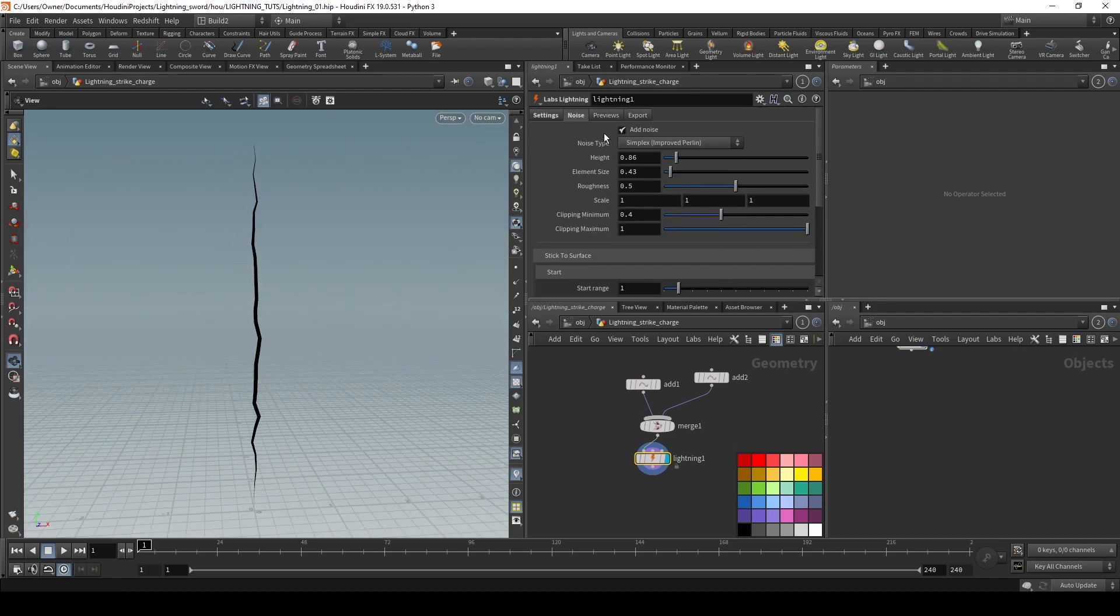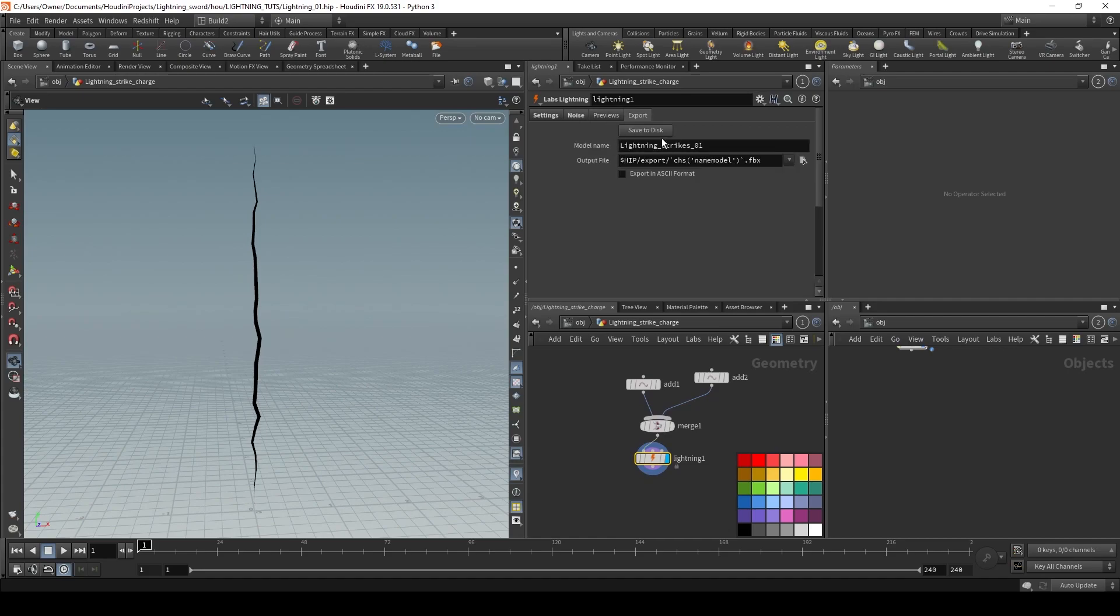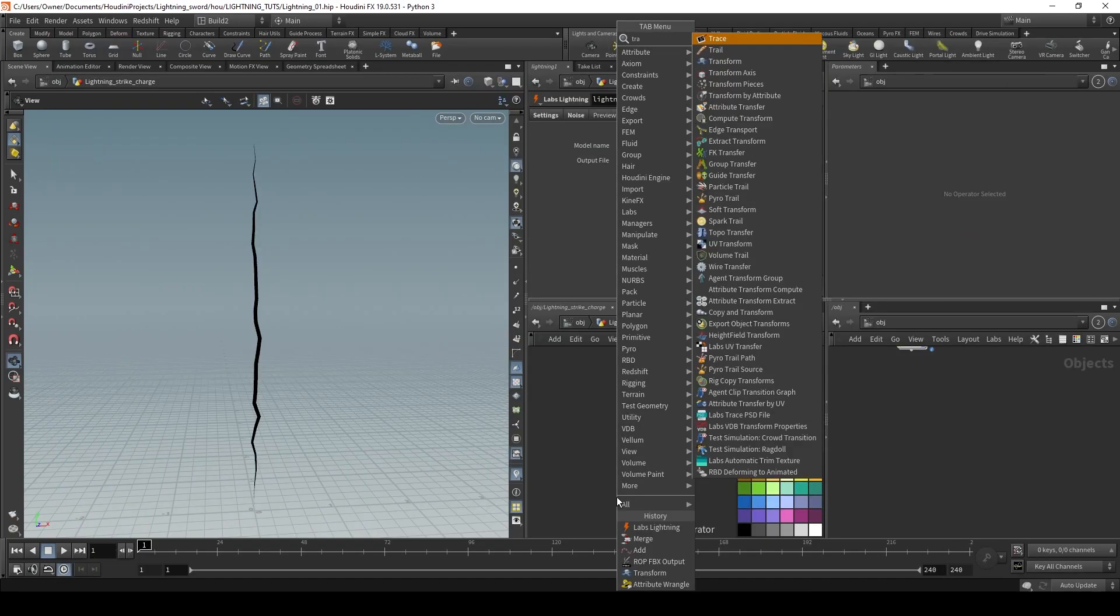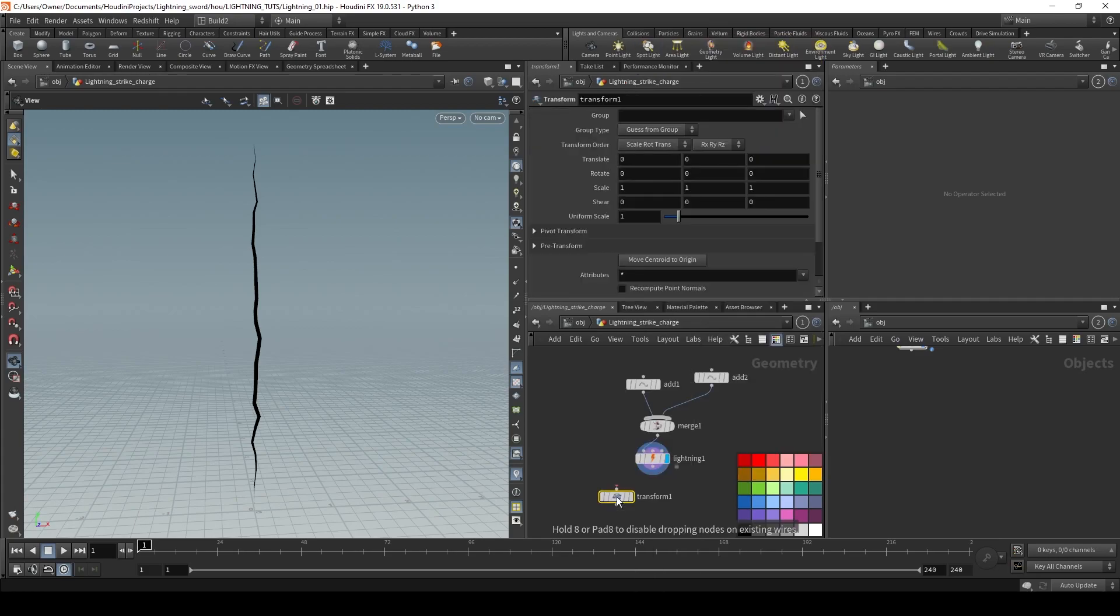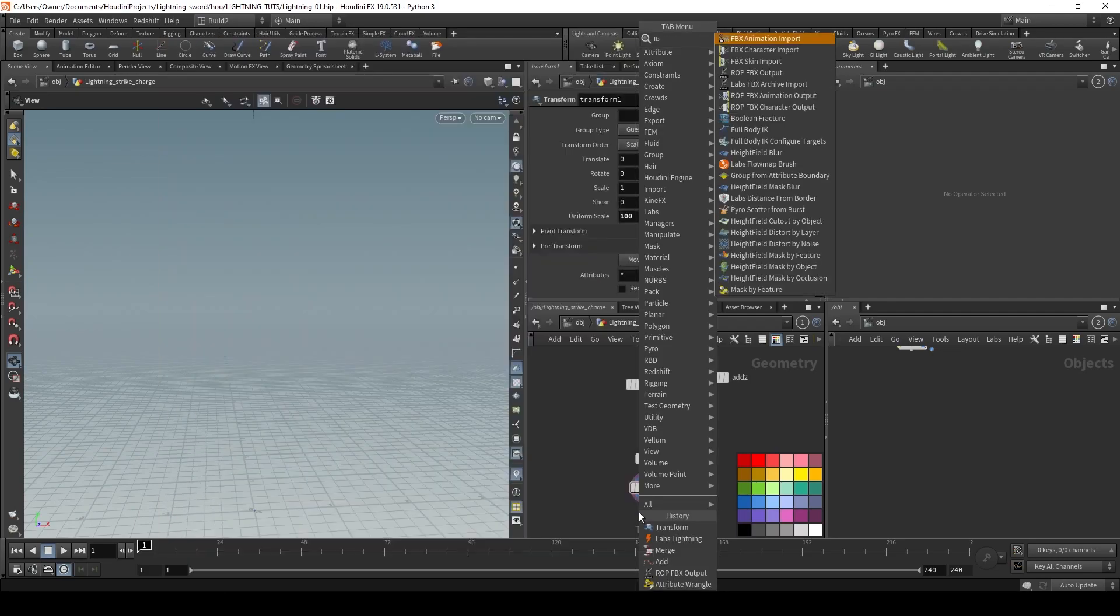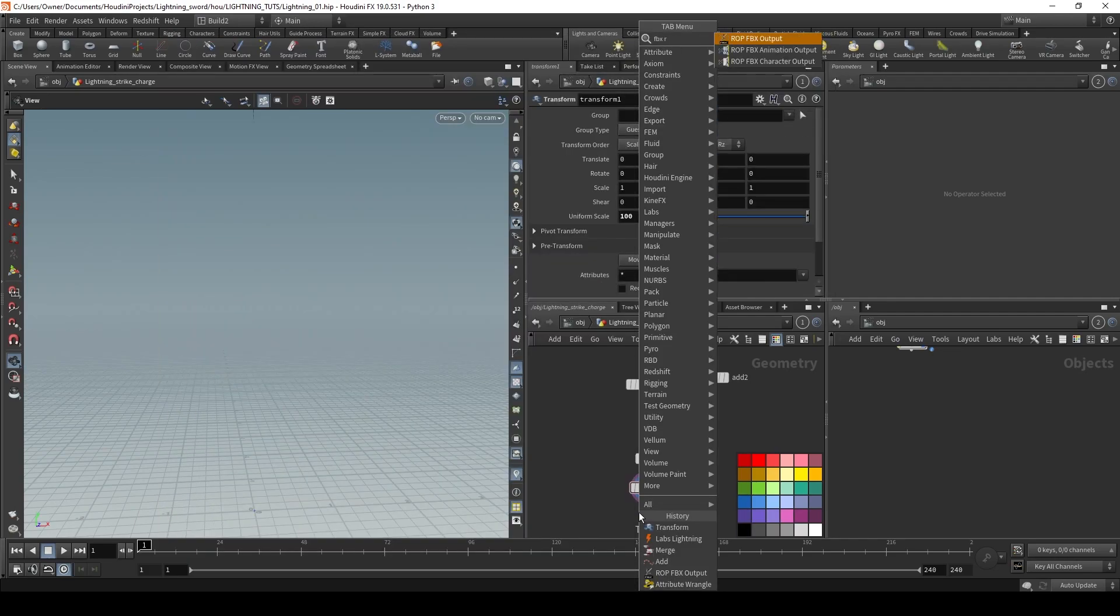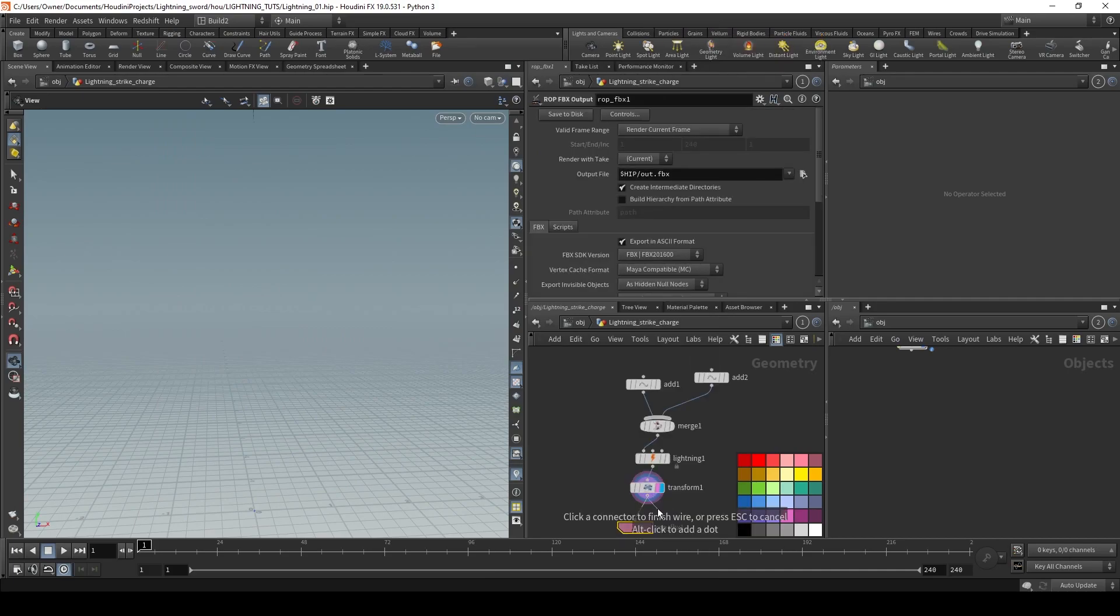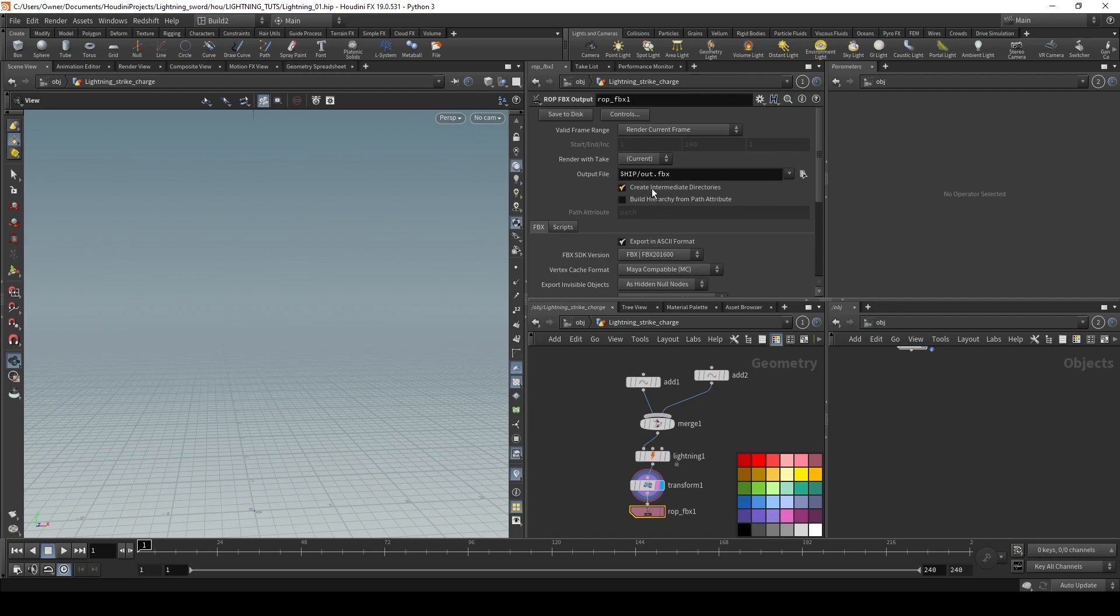Now normally you can export this right out of the labs lightning node, but for Unreal, the scale is different. So you need to drop down a transform node, set it to 100. Then you're going to drop down an FBX-ROP, and we are going to use this to export our lightning into the contents folder of our Unreal project. Let's call that lightning charge01.